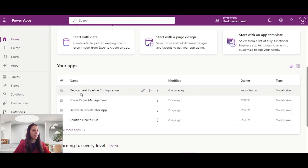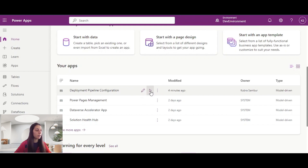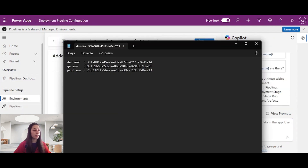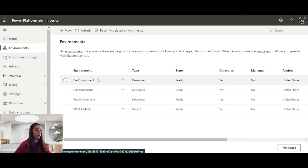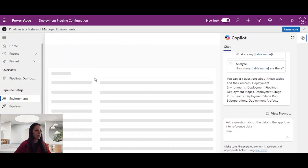It's installed now. Here we have the deployment pipeline configuration. I will open this model-driven app — we will make the pipeline setup here. First, we need to add our environments. I've written my environment IDs — you can find your environment IDs here as well.